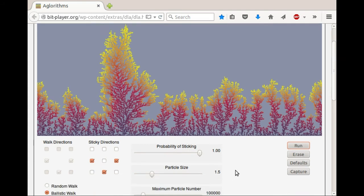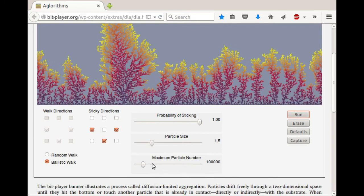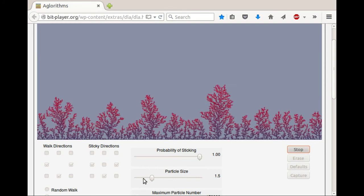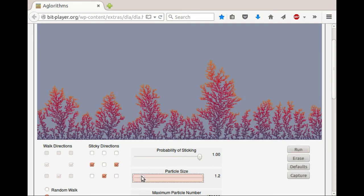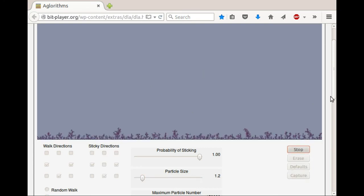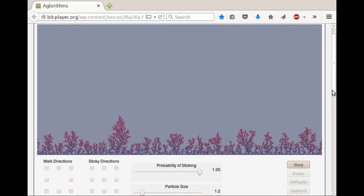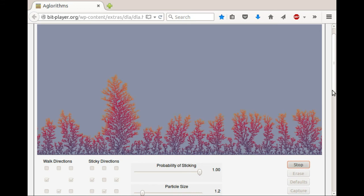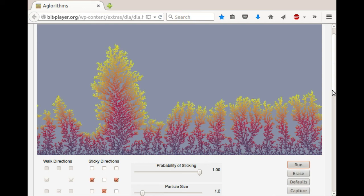I would encourage you to play around with different settings — small changes make different sorts of shapes. You can also experiment with the probability of sticking, the particle size, and the number of particles. Smaller particles will make a bigger plot. It's a very simple rule: just particles moving at random that happen to stick when they hit another particle. You'll see it's a simple model that can make a wide range of different tree-like, fern-like, and coral-like shapes. Have some fun playing around with this.